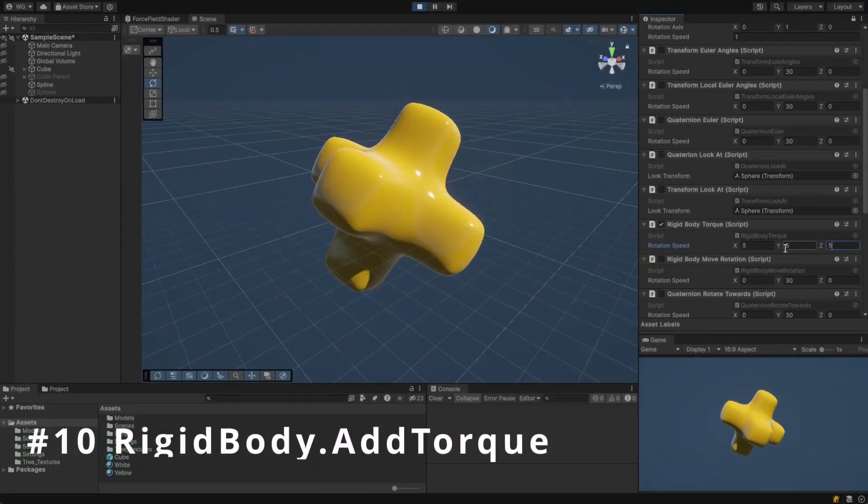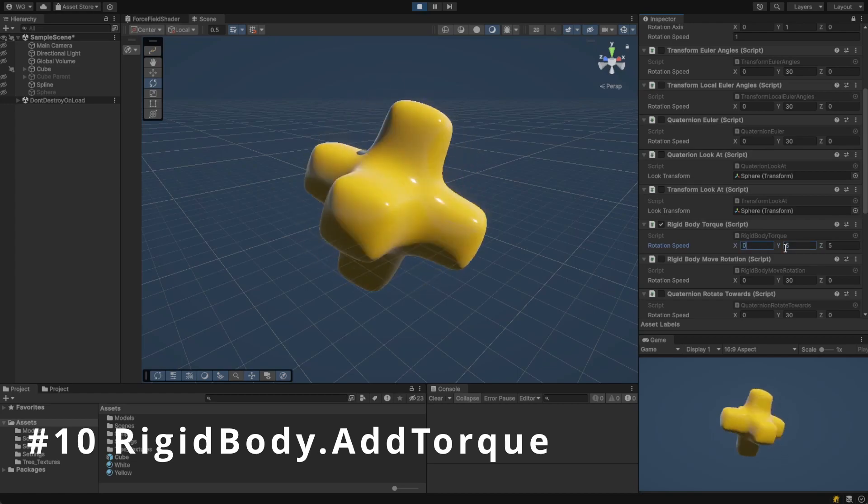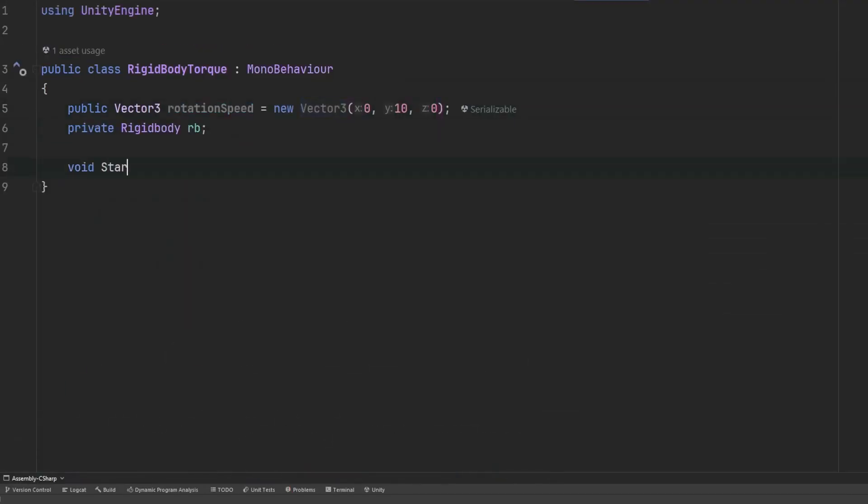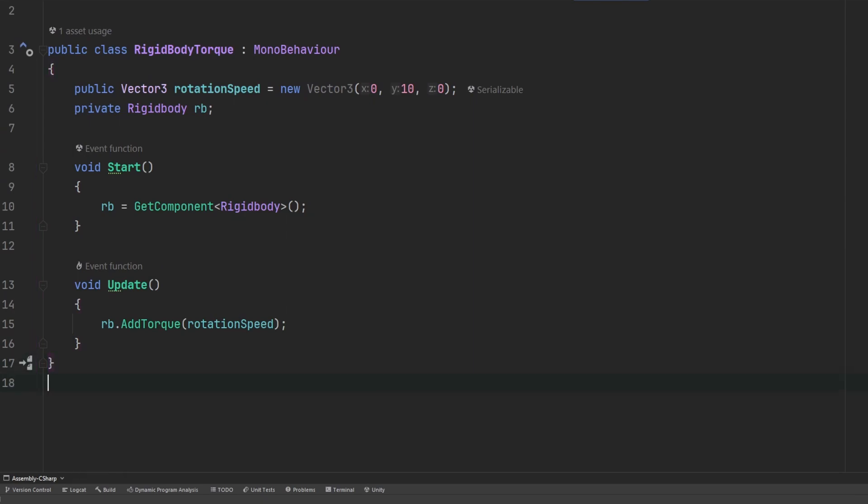Let's change the rotation of the object by using rigidbody's functionality. We can specify a torque around an axis to create a rotation. You'll need to have some angular drag or this will run away.